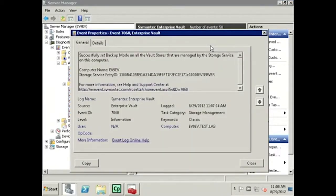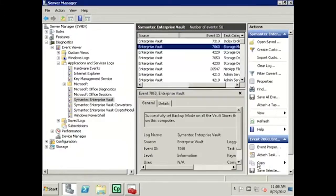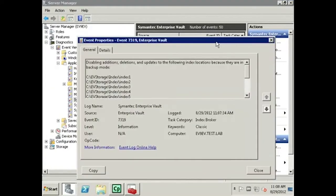Locate the 7060 event ID indicating that all vault stores in this site have been set to Backup Mode. As we can see by double-clicking this event, the vault stores have been successfully set into Backup Mode. Next, locate the 7319 event from Index Broker. This event indicates that all additions, deletions, and updates to the following index locations have been suspended because they are in Backup Mode.